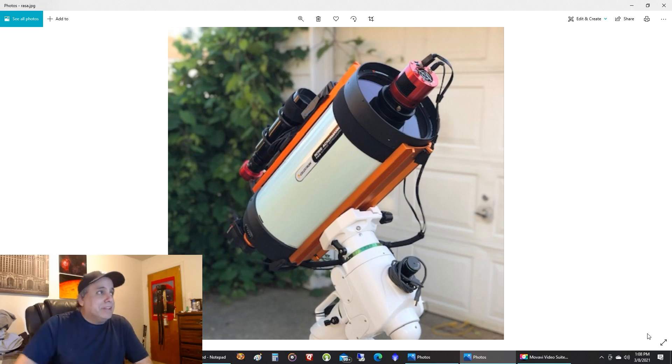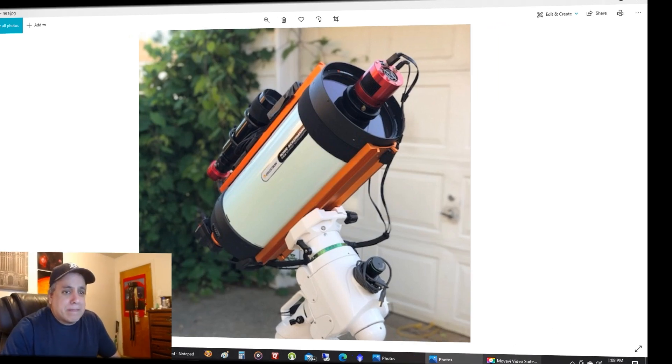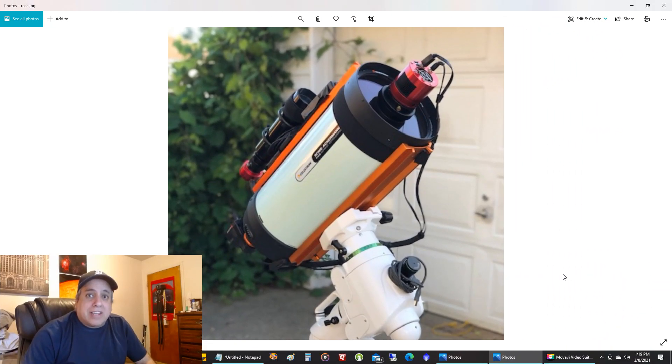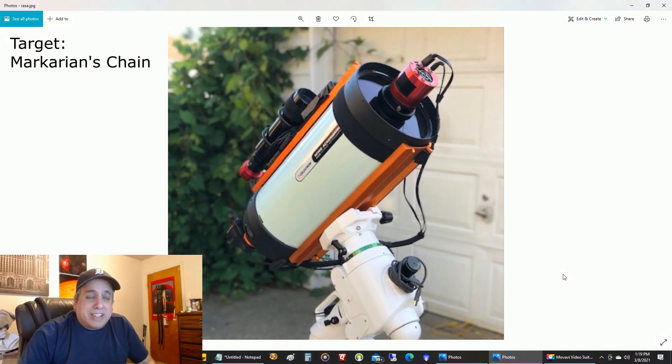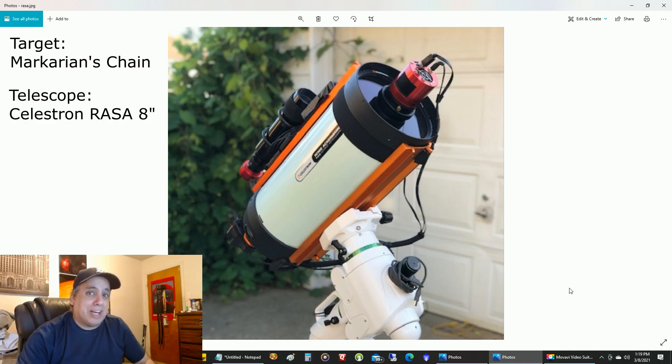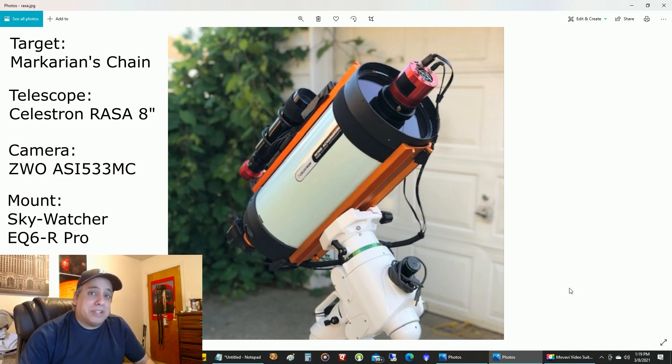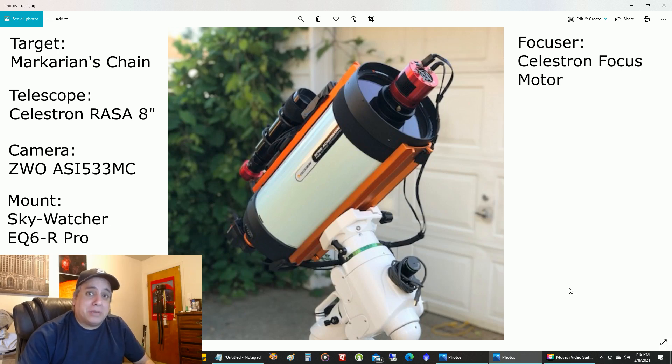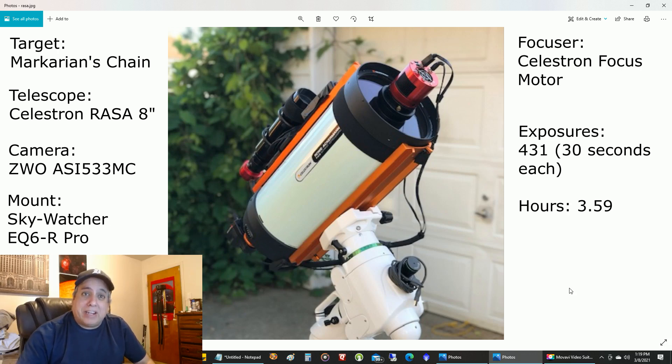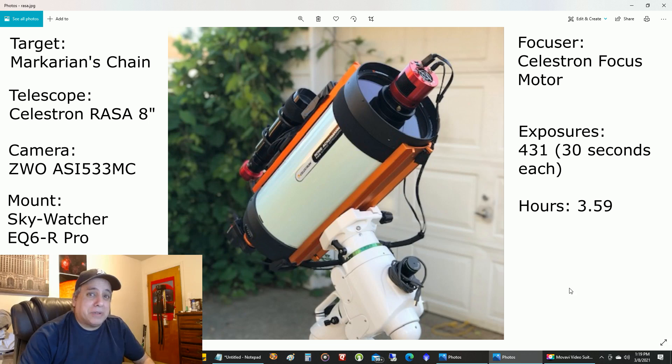So, let's get on with this. If you caught the live stream that I did last time, you'll know I was doing some live stacking in SharpCap, and one of the objects I was doing was Markarian's Chain. It looked pretty cool, and after the stream was over, I went back into Sequence Generator Pro, and I ended up capturing about three and a half hours worth of data.